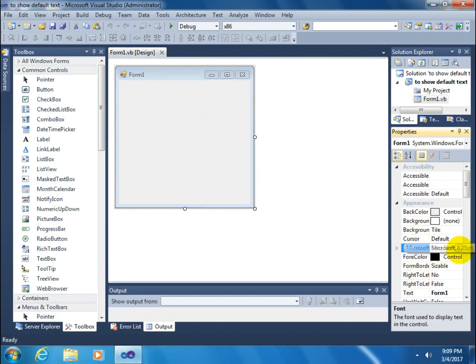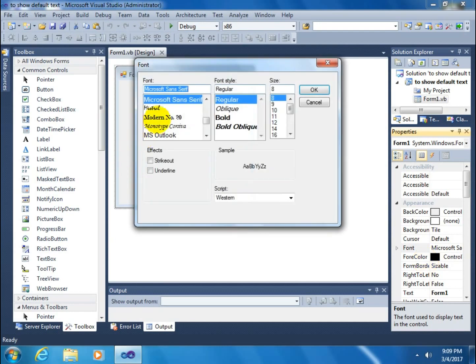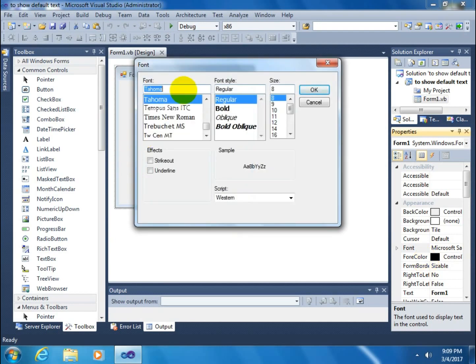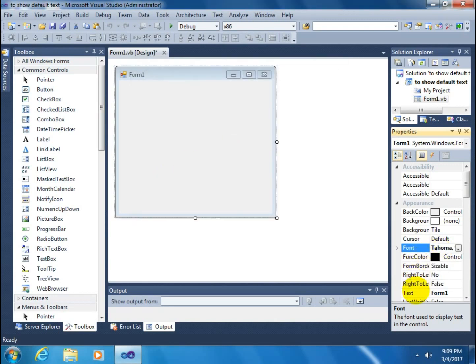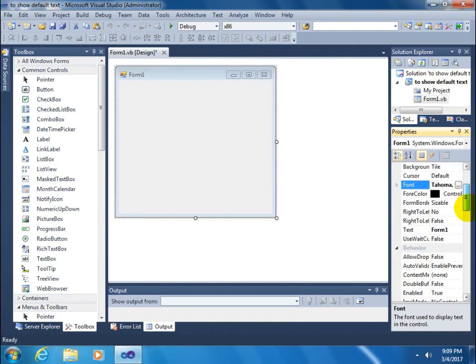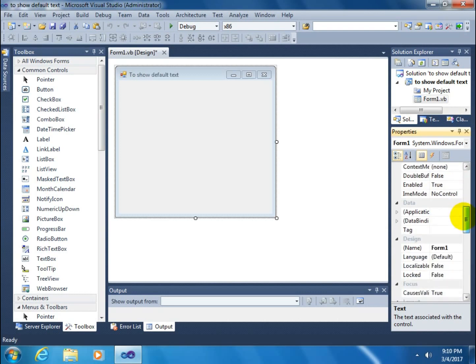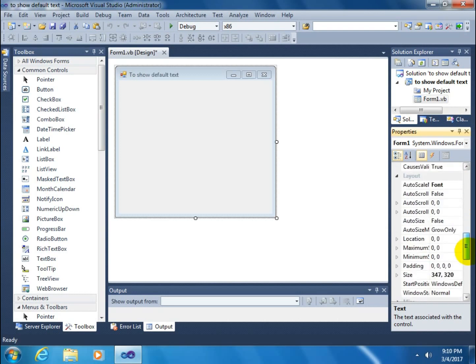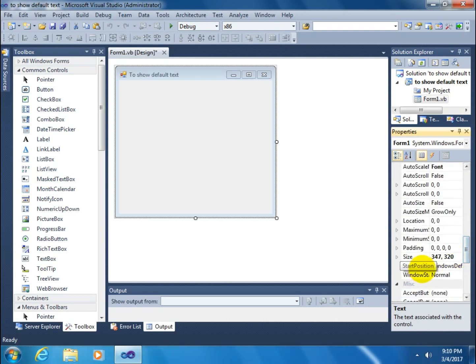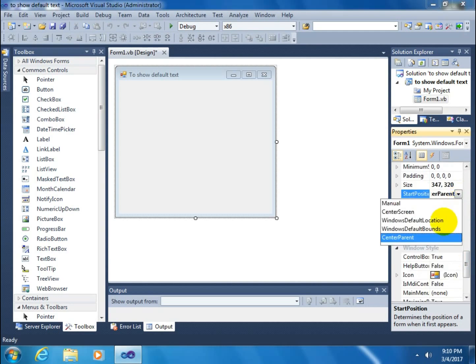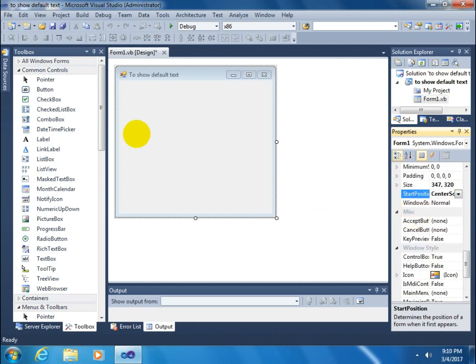Change the font. Suppose font is Tahoma, font style is bold, and size is 9. Press OK. Select the text, suppose 'to show default text'. Start position to center screen.